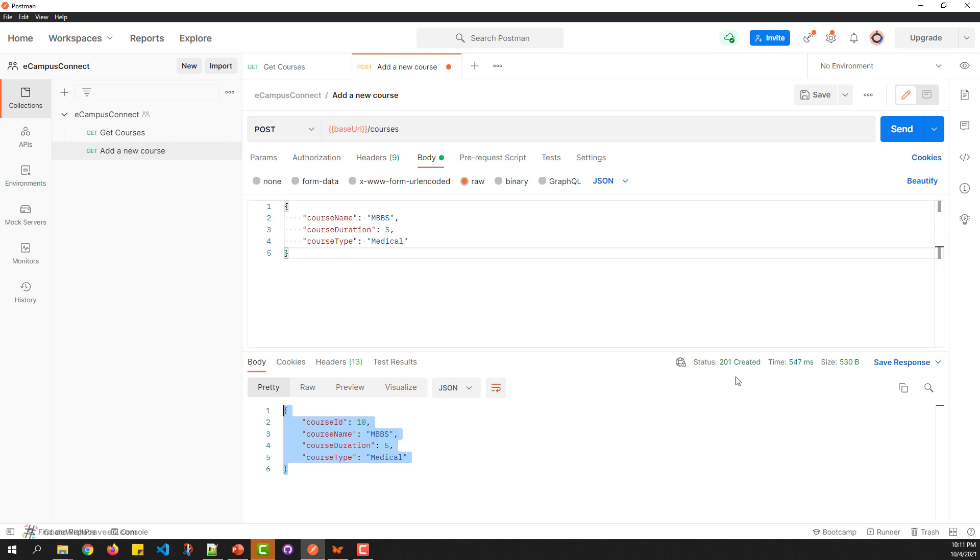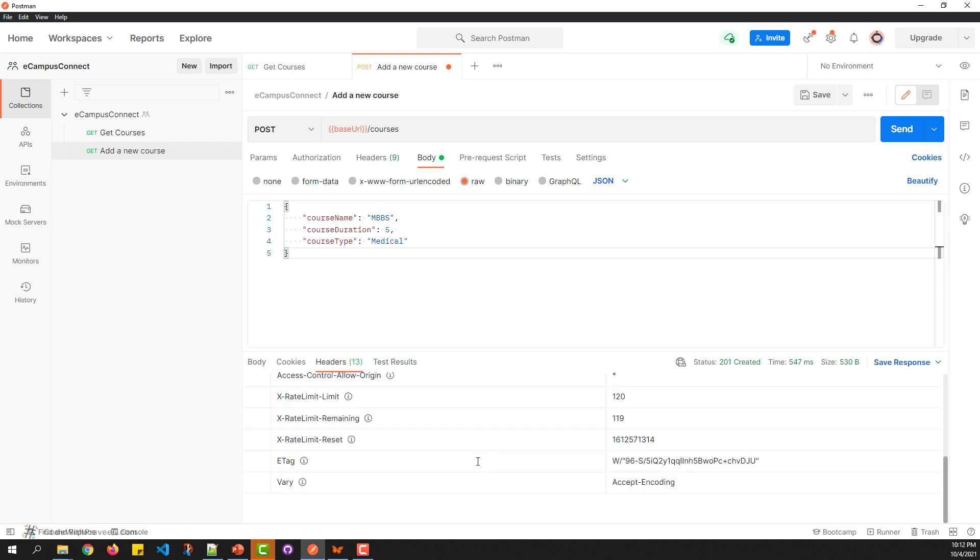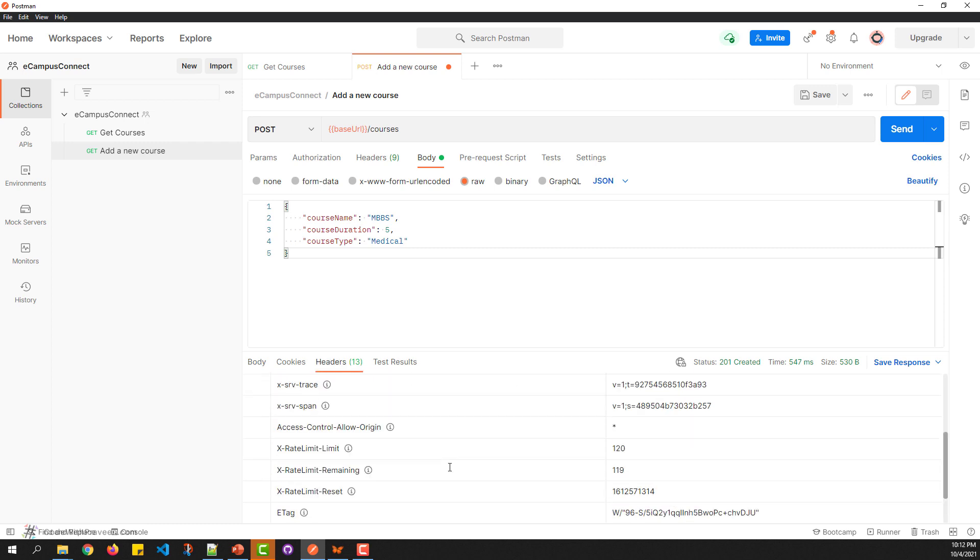Notice two important parts: the status shown as 201 Created, and the header values that include custom types from the Postman mock server. This shows how to use the POST request with Postman API usage. Thank you.